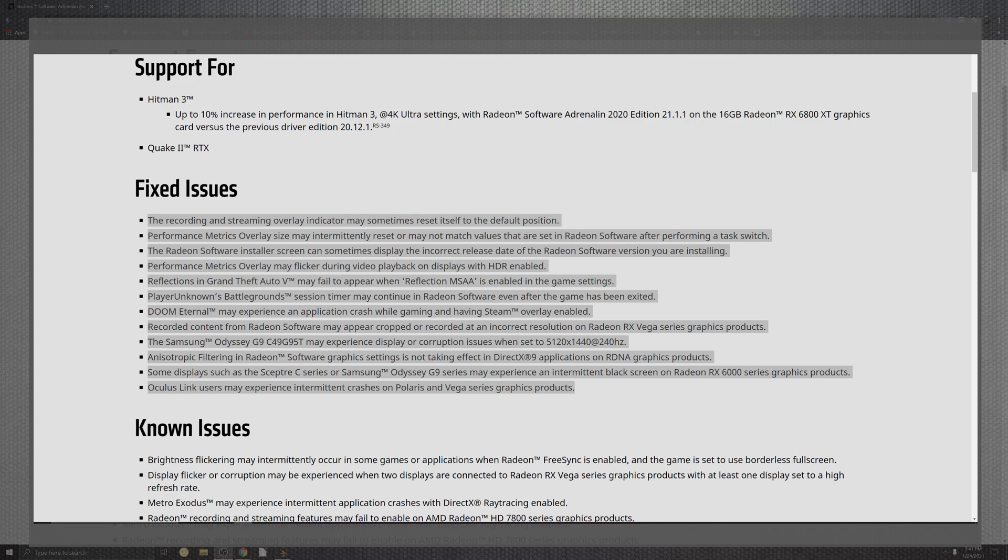Inside of the graphic productions, Samsung and the Odyssey G9 coming down to the experience displays and corruptions and the issues for the 5120 versus the 2K standard right over there at 240 hertz. That is one big freaking long screen, that's wide ultra wide. On top of that, the filtering in the Radeon graphics setting not taking effect for DirectX 9 applications on the RDNA production graphics.